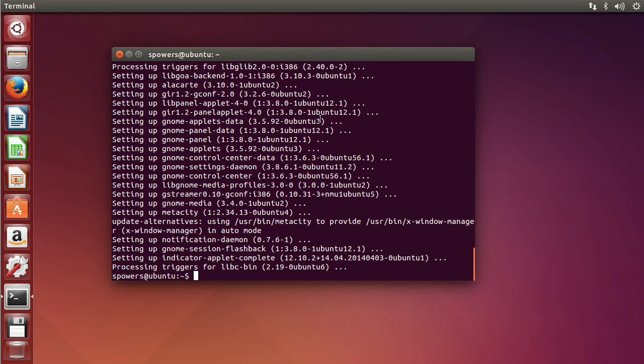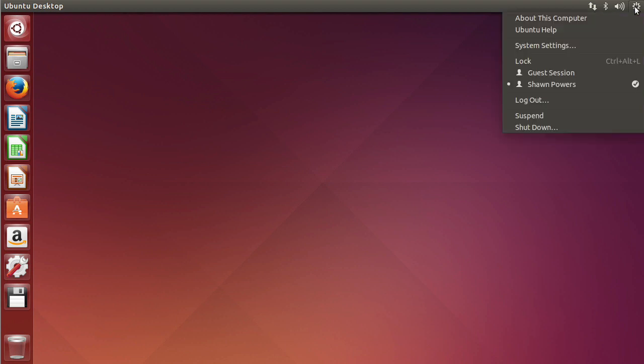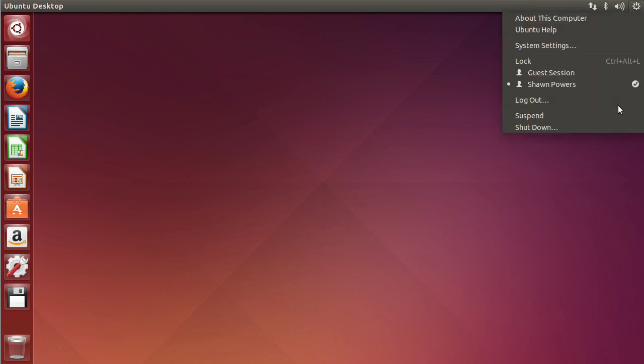All right, so it's all installed. Like I said, nothing has changed right now. You can close this window though. Go over to this button here and say log out.